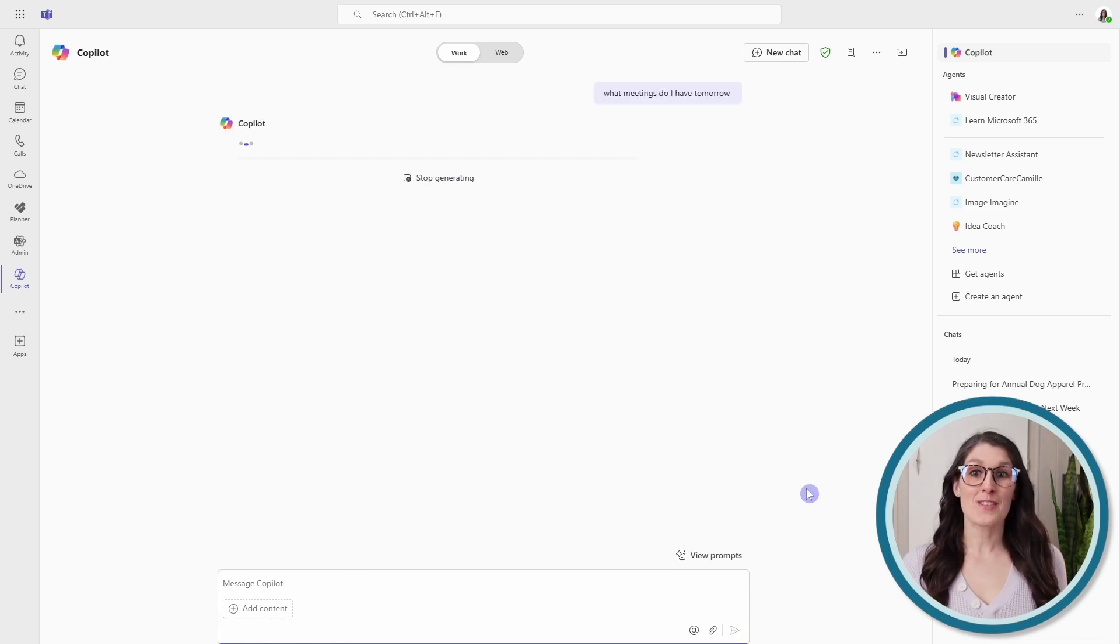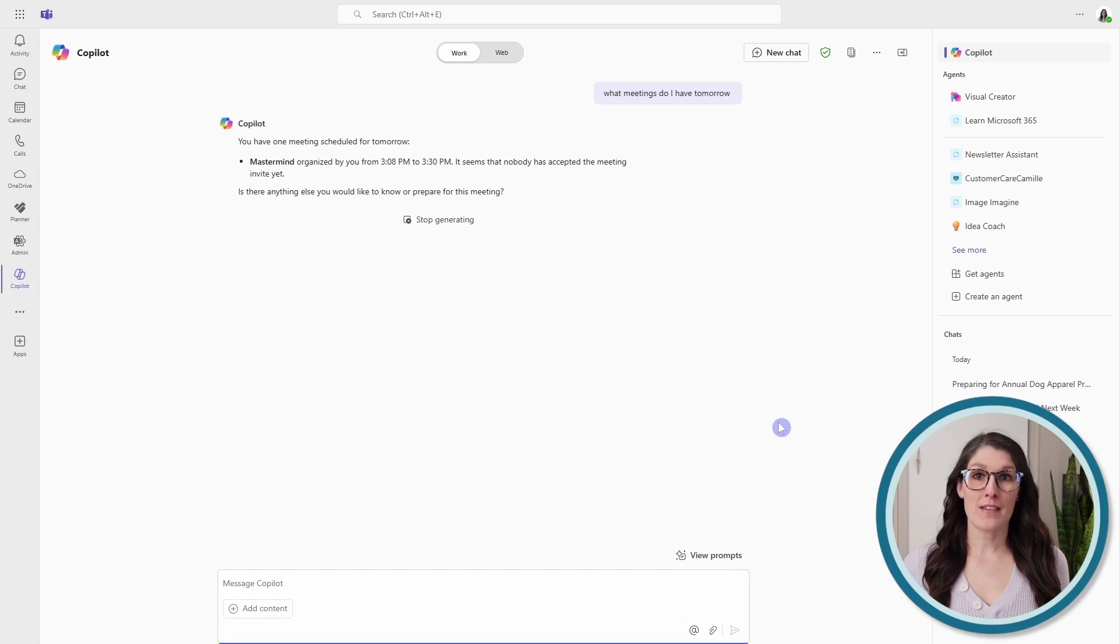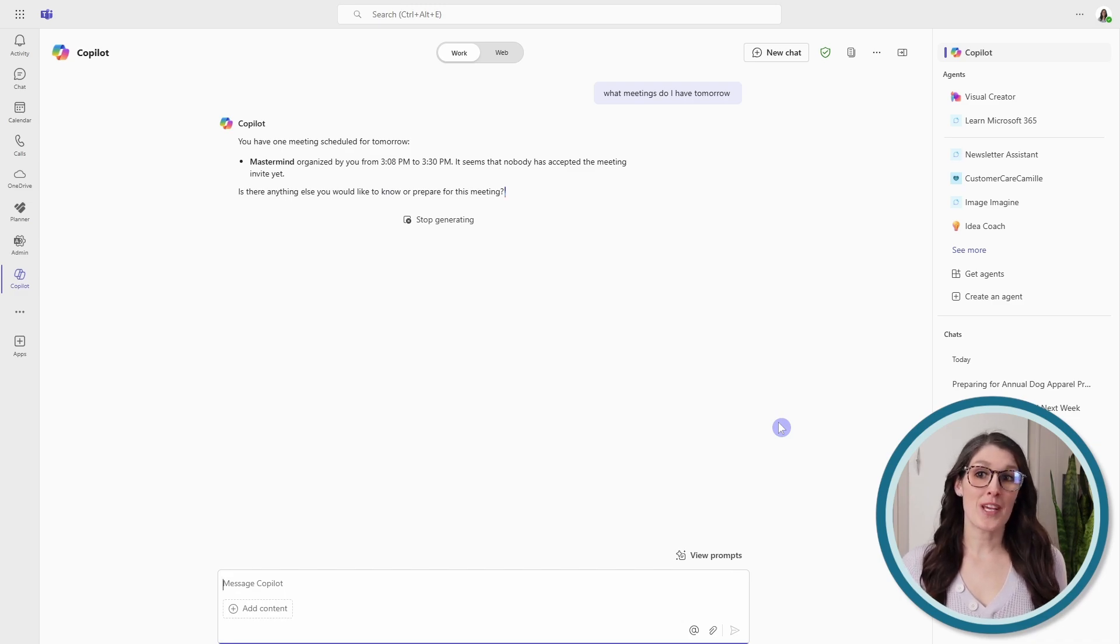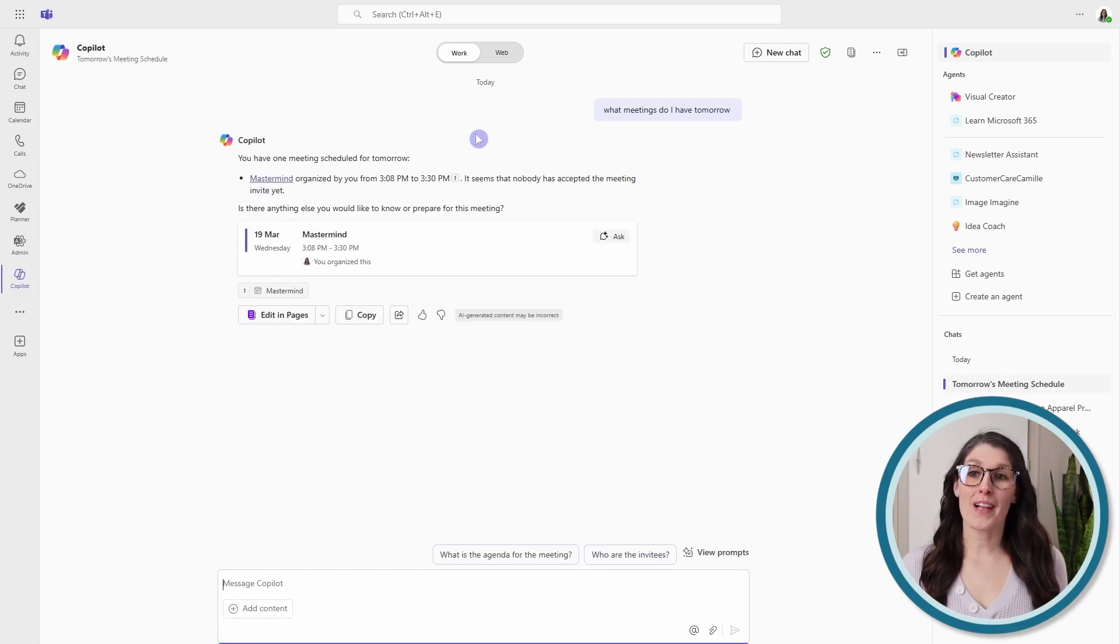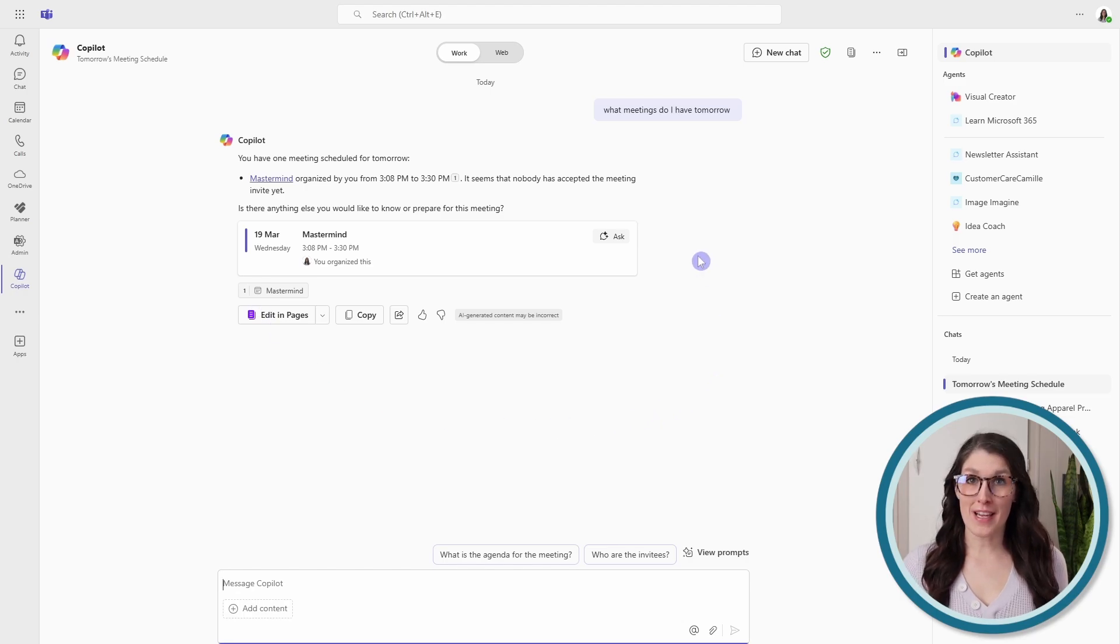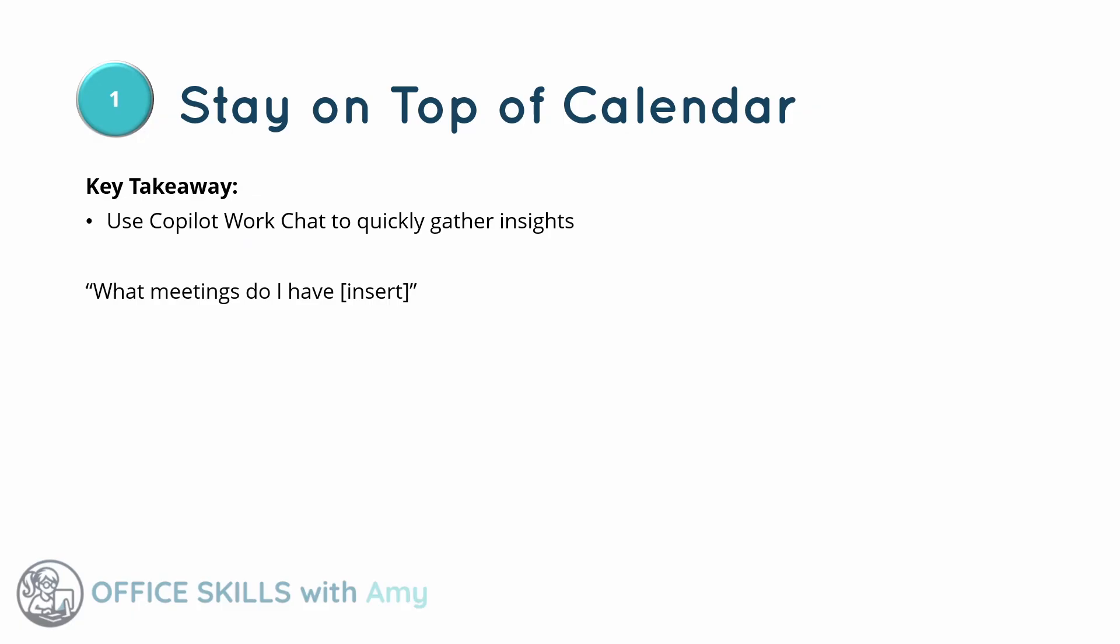What meetings do I have tomorrow? Now, you could say today, this afternoon, next week, and so on. So we can see that Copilot has generated a really nice summary of our meetings for tomorrow. We can see that Copilot can help us quickly stay on top of our calendar and gather insights on upcoming meetings.